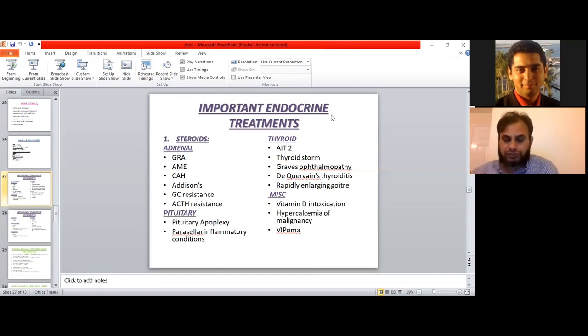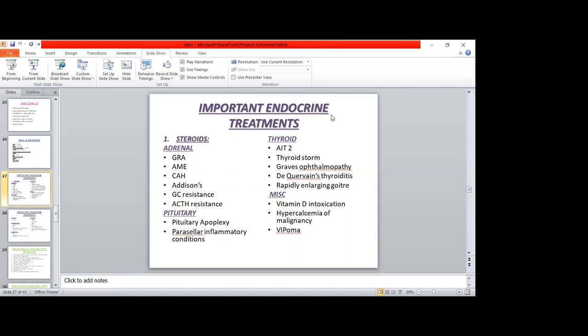For thyroid conditions, AIT type 2, thyroid storm, Graves' ophthalmopathy, de Quervain's thyroiditis, and rapidly enlarging goiter are treated with steroids. Miscellaneous endocrine conditions also treated with steroids include vitamin D intoxication, hypercalcemia of malignancy, and VIPoma.